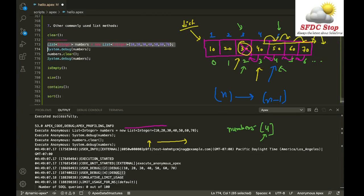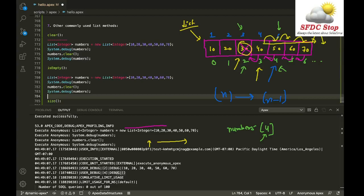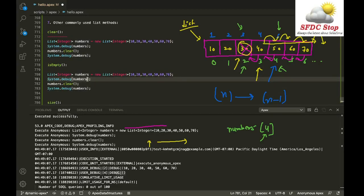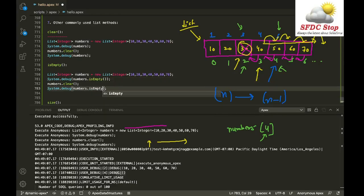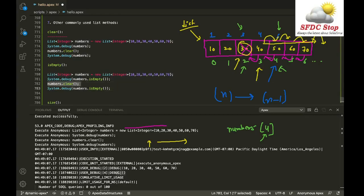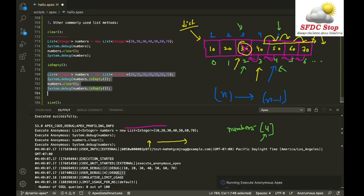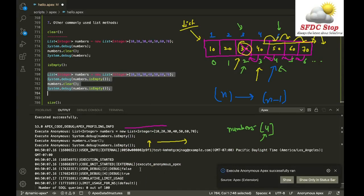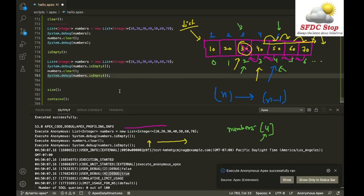The isEmpty method checks whether the list is empty or not. It returns a boolean — false if the list has elements, and true if the list is empty. So before calling clear, numbers.isEmpty() returns false, and after clearing it returns true.